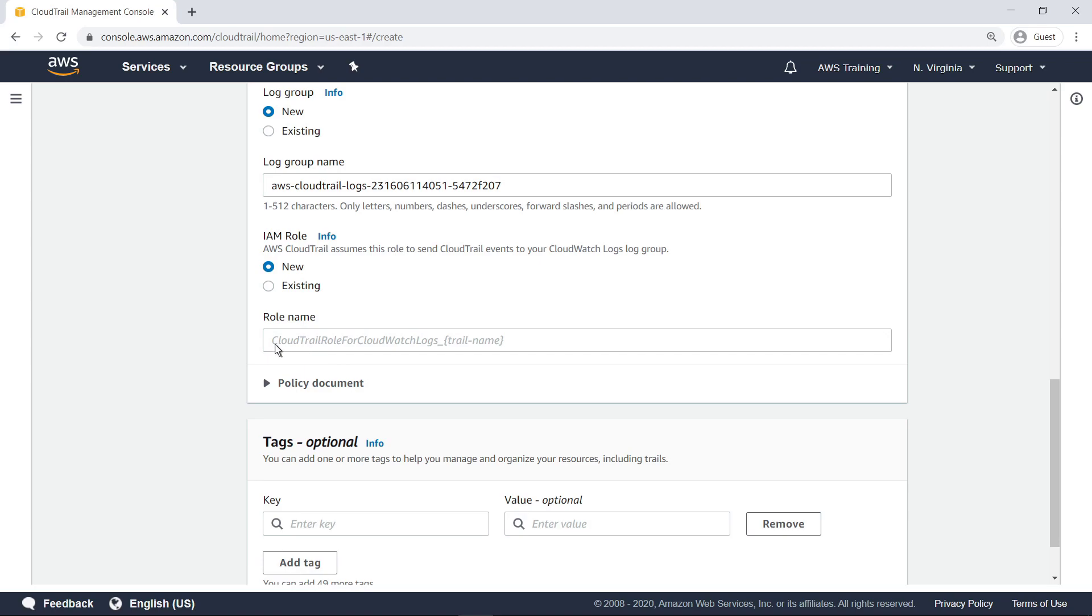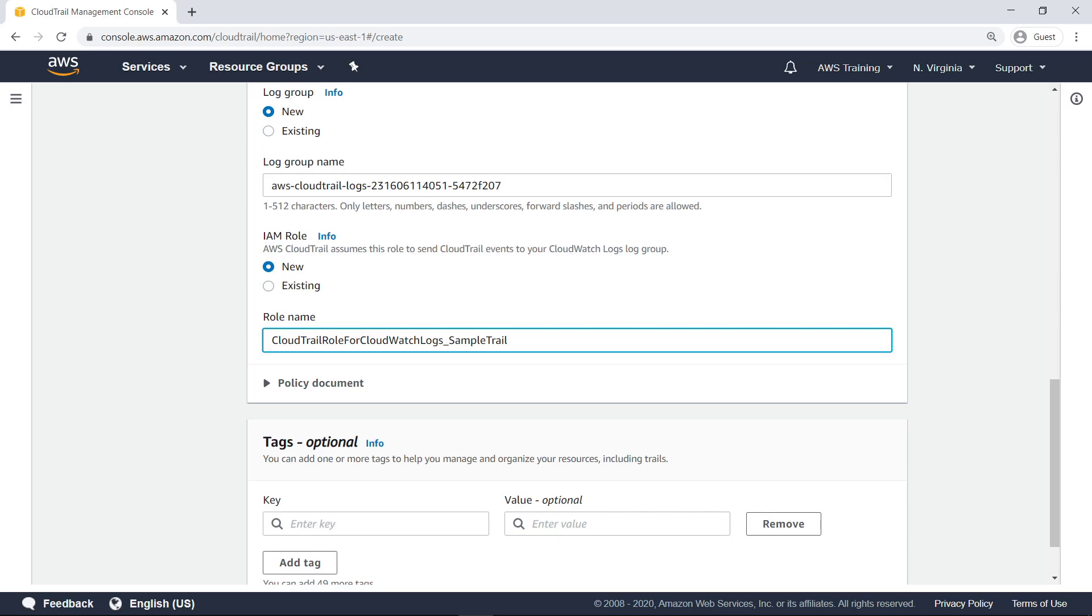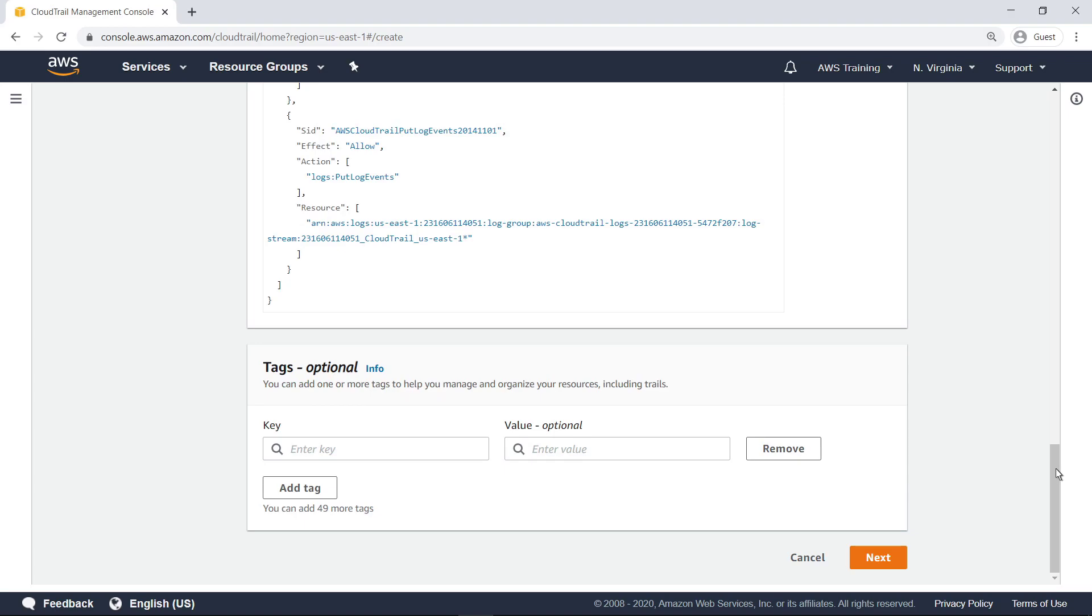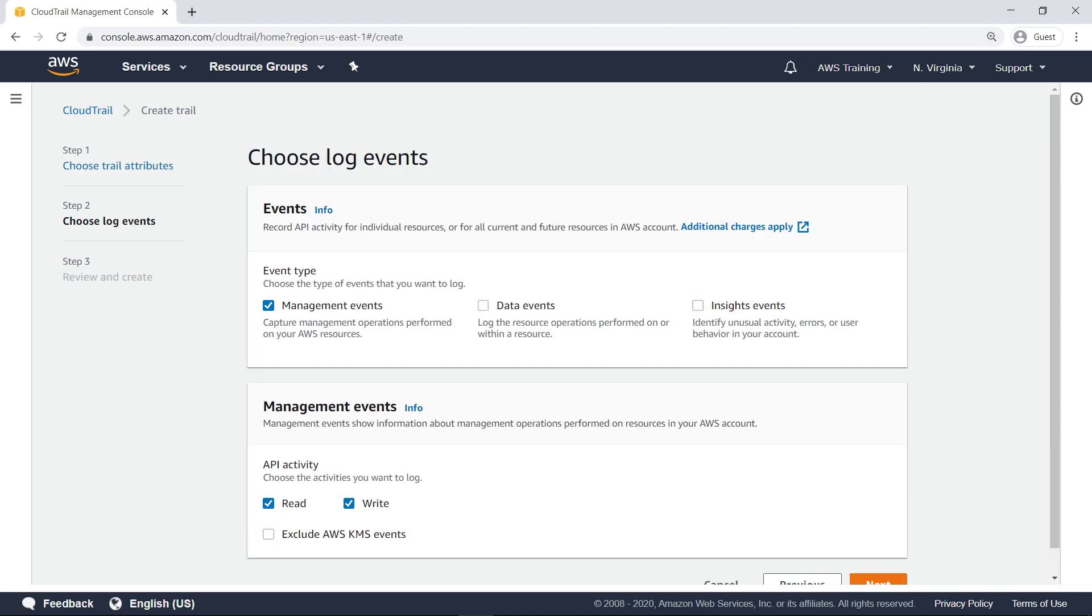Next, provide a name for the AWS Identity and Access Management, or IAM role, that CloudTrail assumes to send events to the CloudWatch Logs log group. Review the policy document for this role and proceed to the next step. Next, you must specify which events to send to CloudWatch. Note that additional charges apply for data events and insights events. In this case, we'll select all three categories.